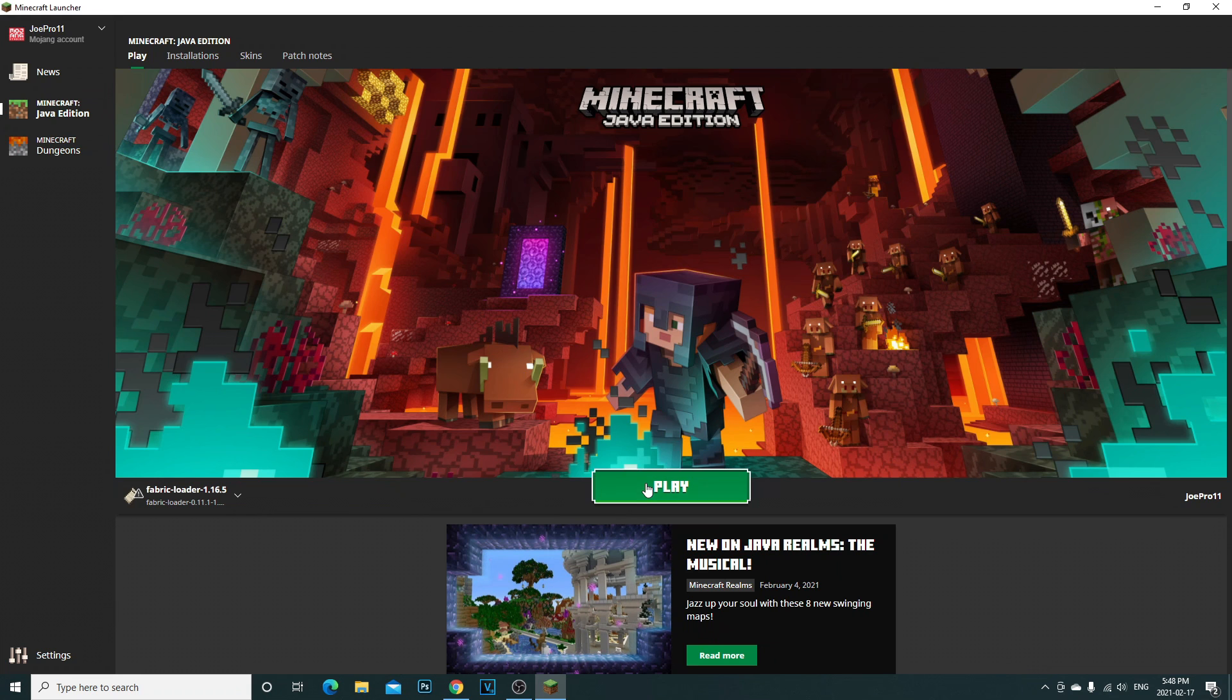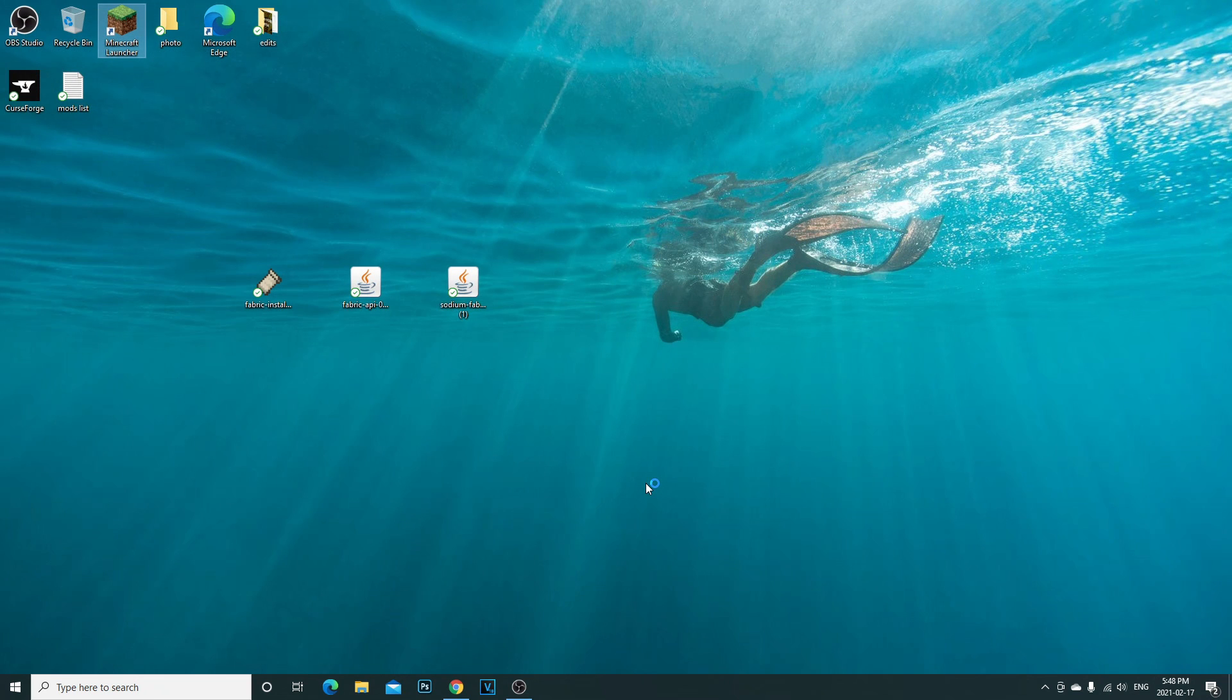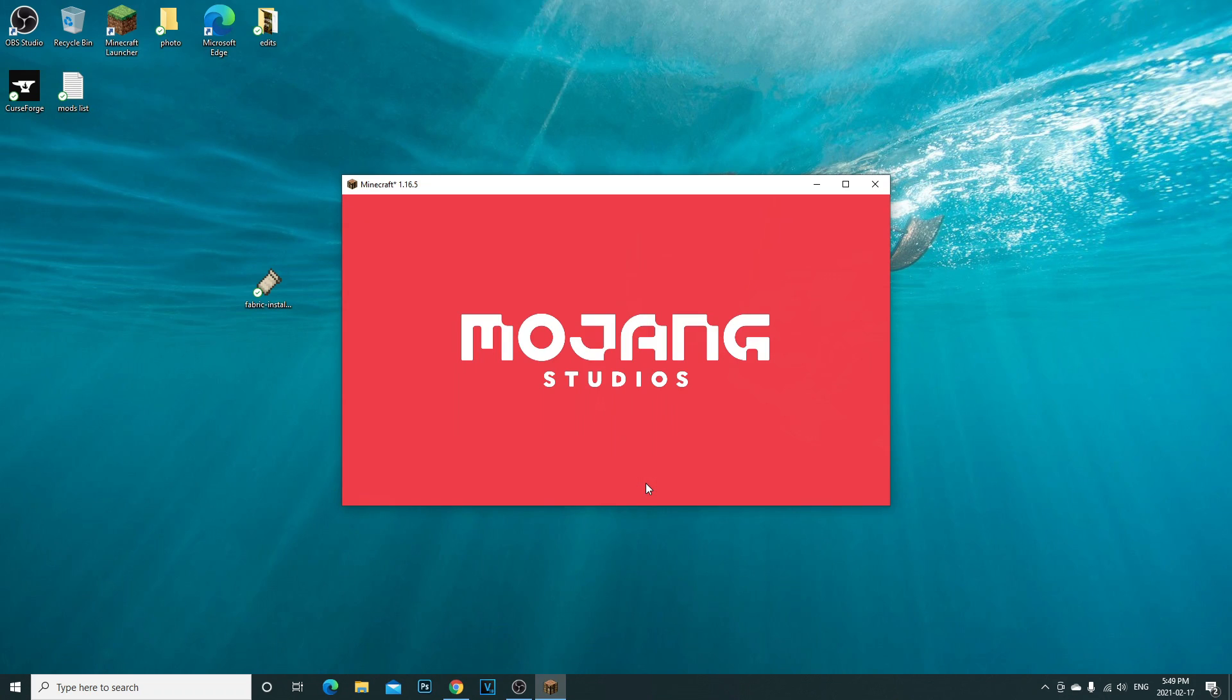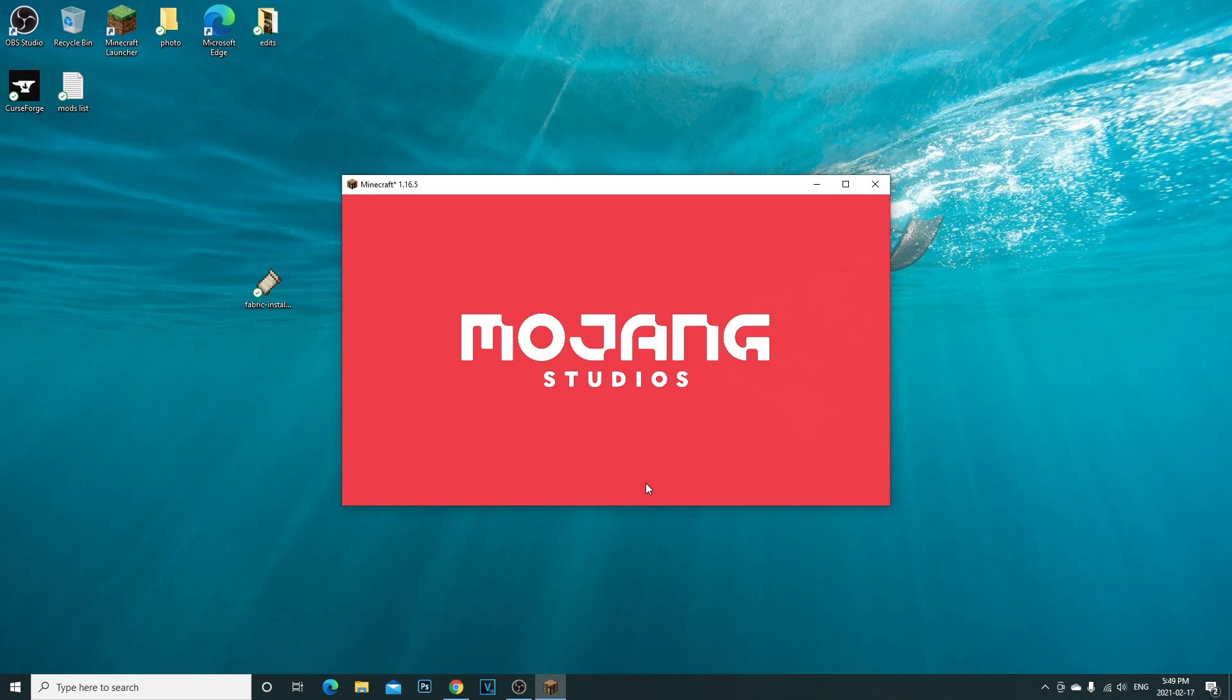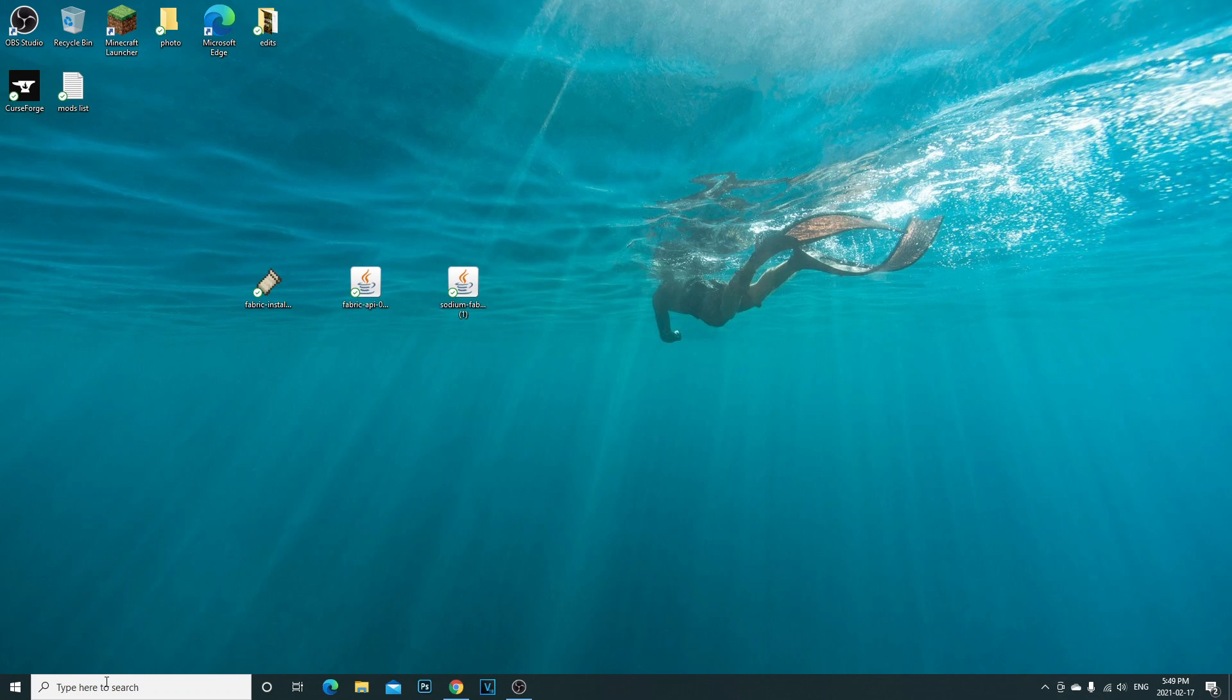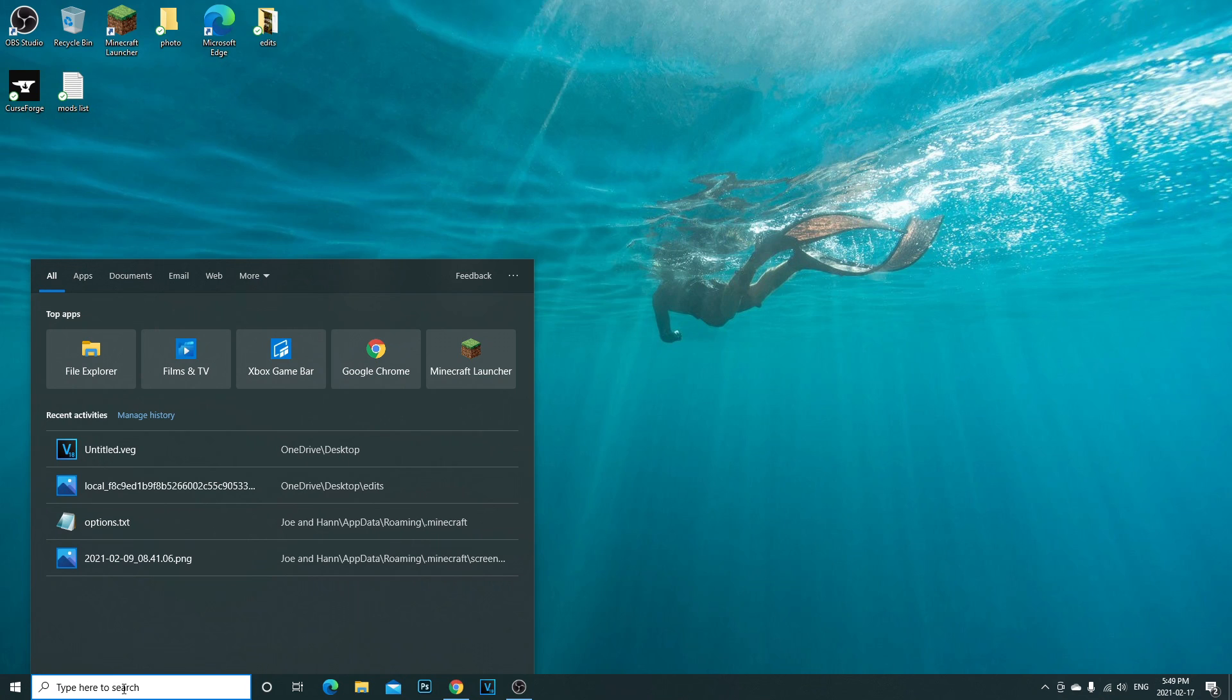You're already going to see down here fabric loader. You're already going to see it right here. First, what you're going to want to do to create the mods folder, you're going to click play and you're going to let that open. Once you let that open, you're going to open up. It's going to install the menu. You're going to see Minecraft open 1.16.5 fabric modded. Go ahead and click X. You don't need any more.